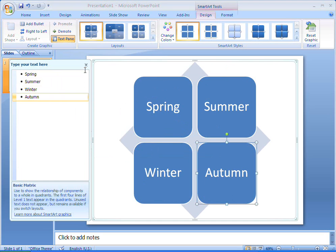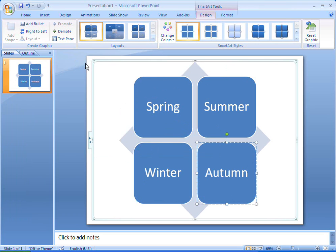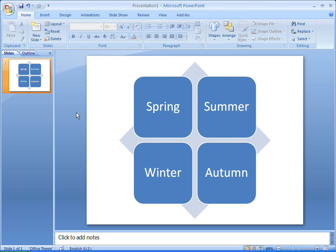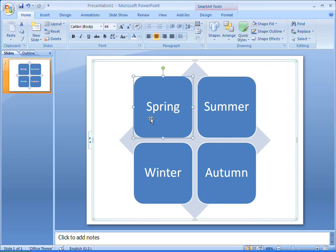If I want to change to a different matrix layout, I can see a preview by pointing to the available styles.